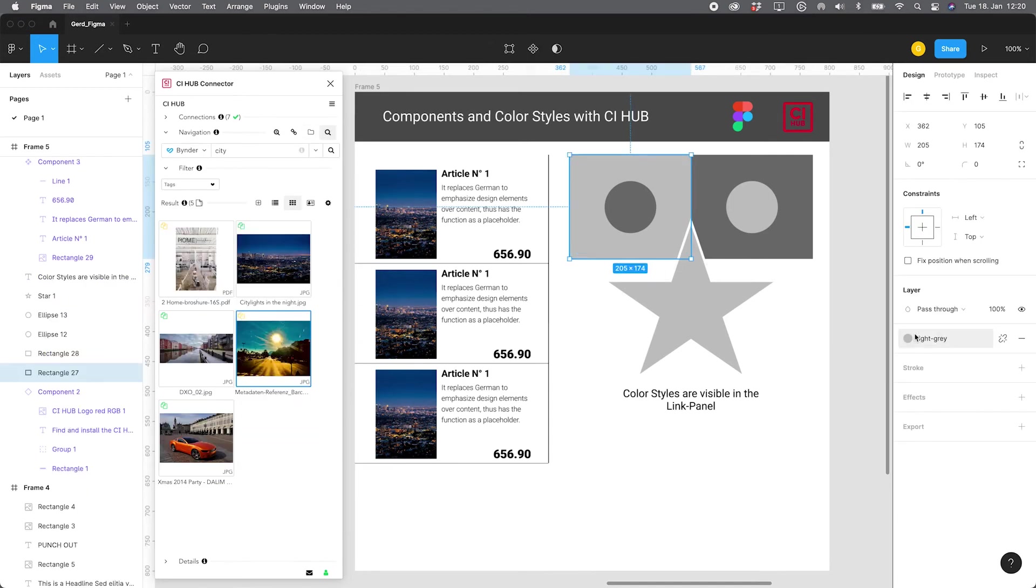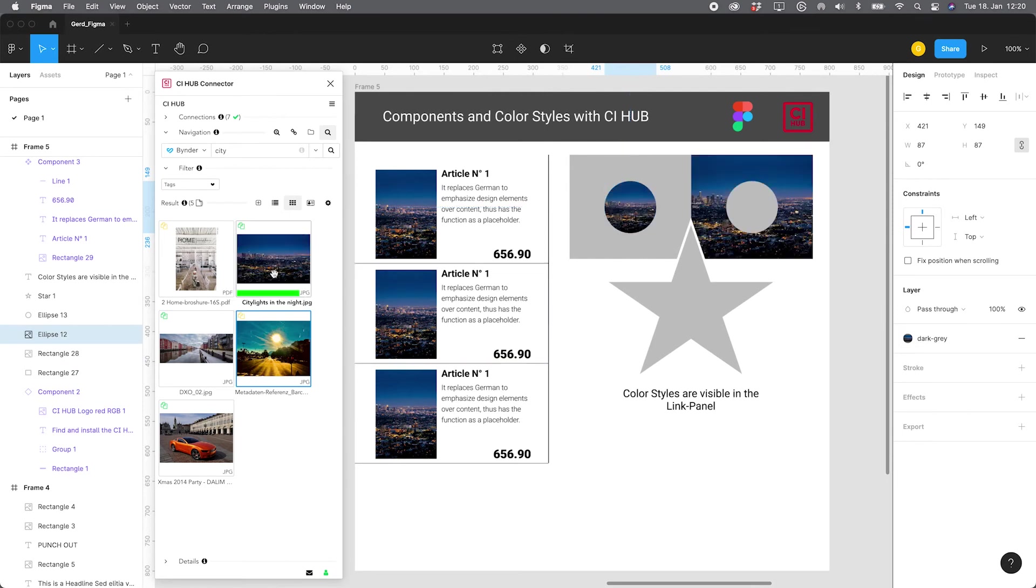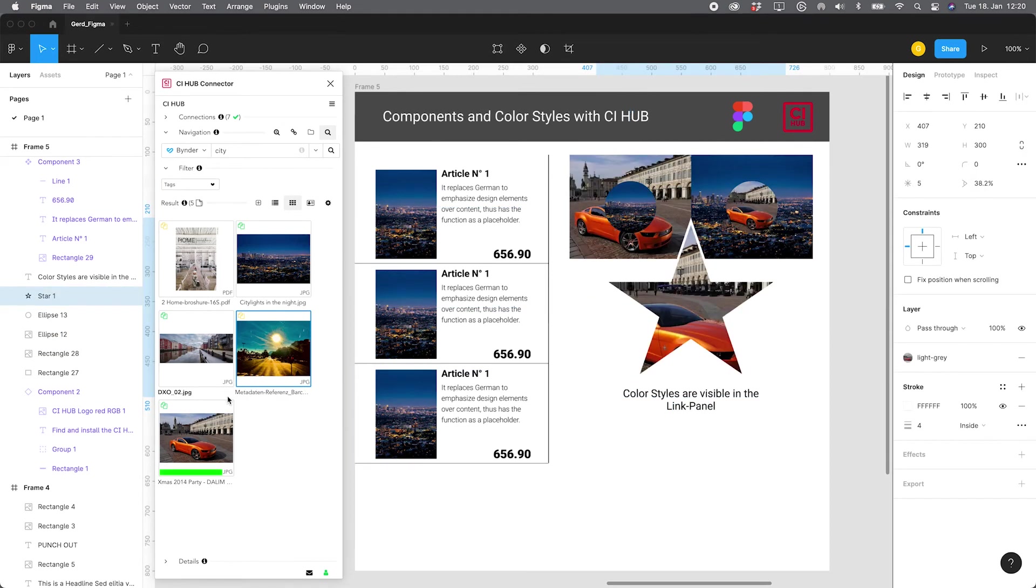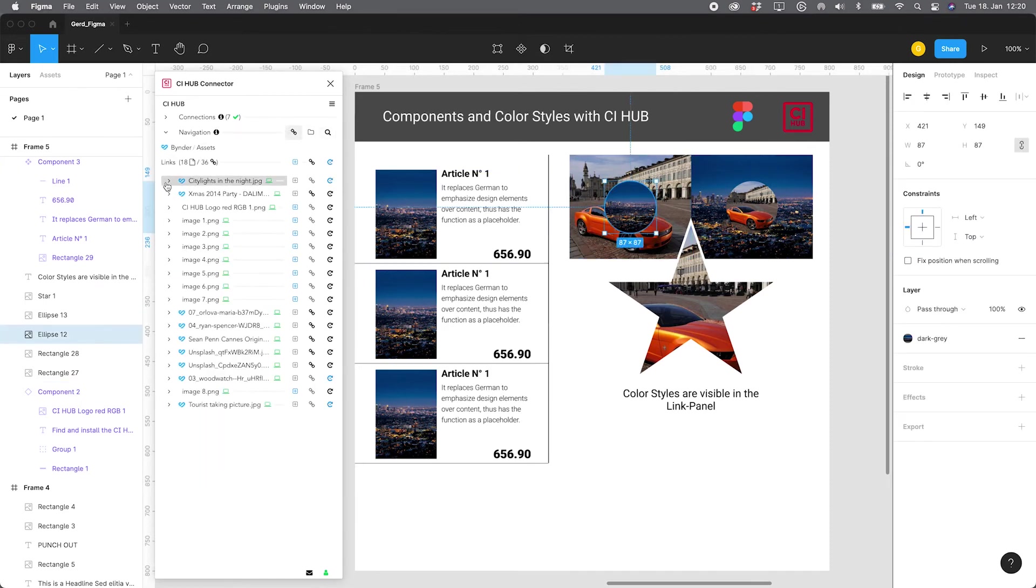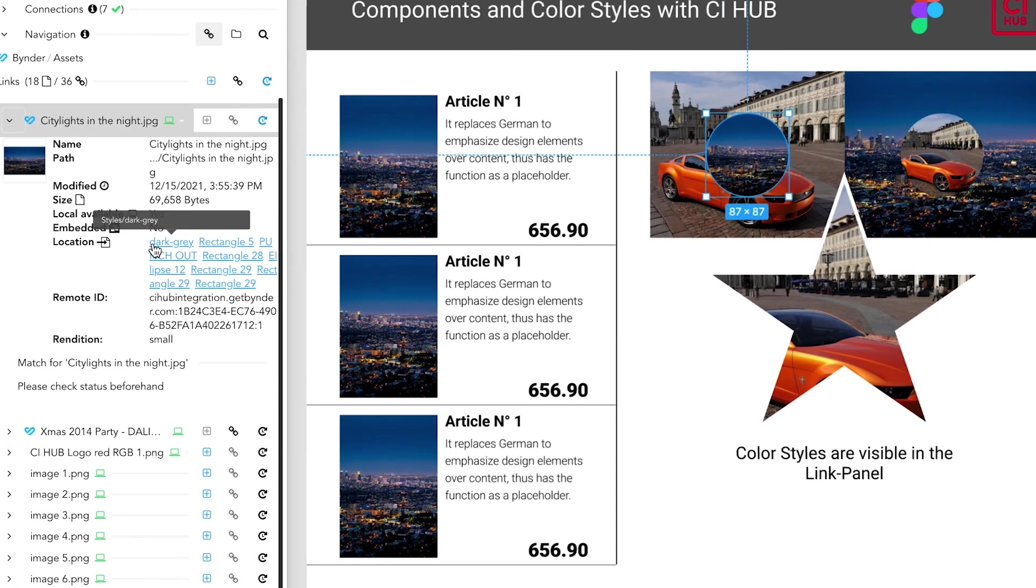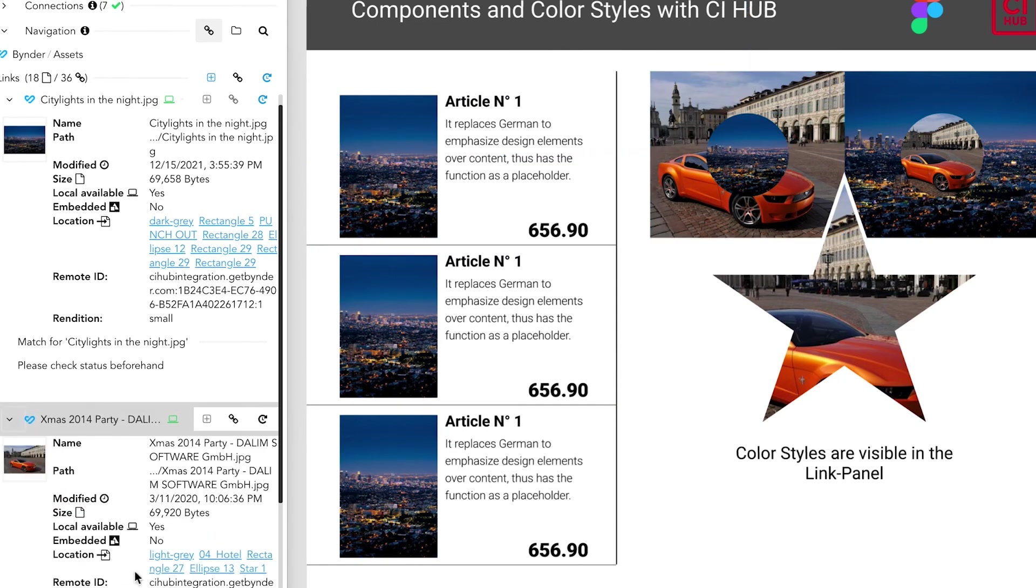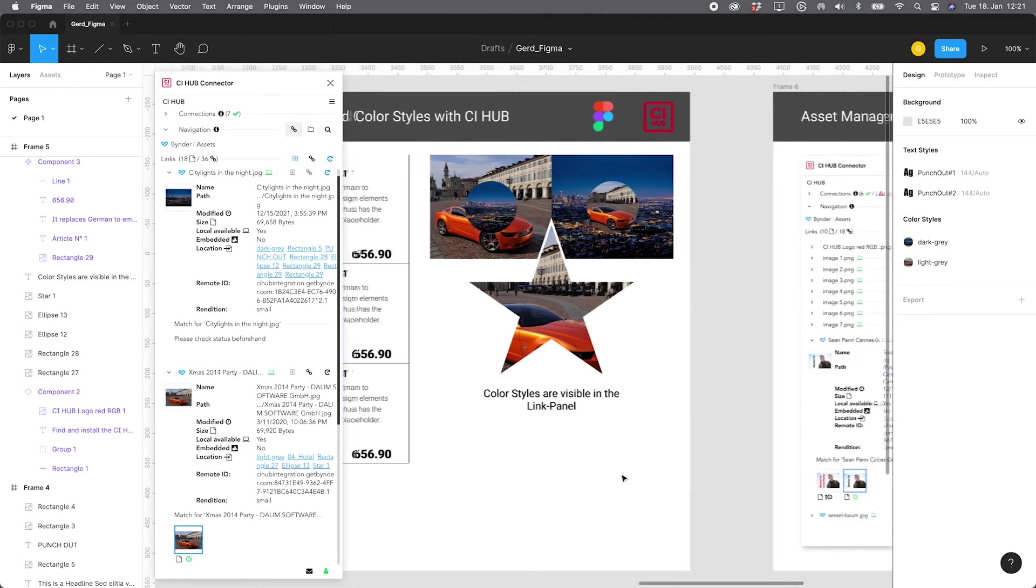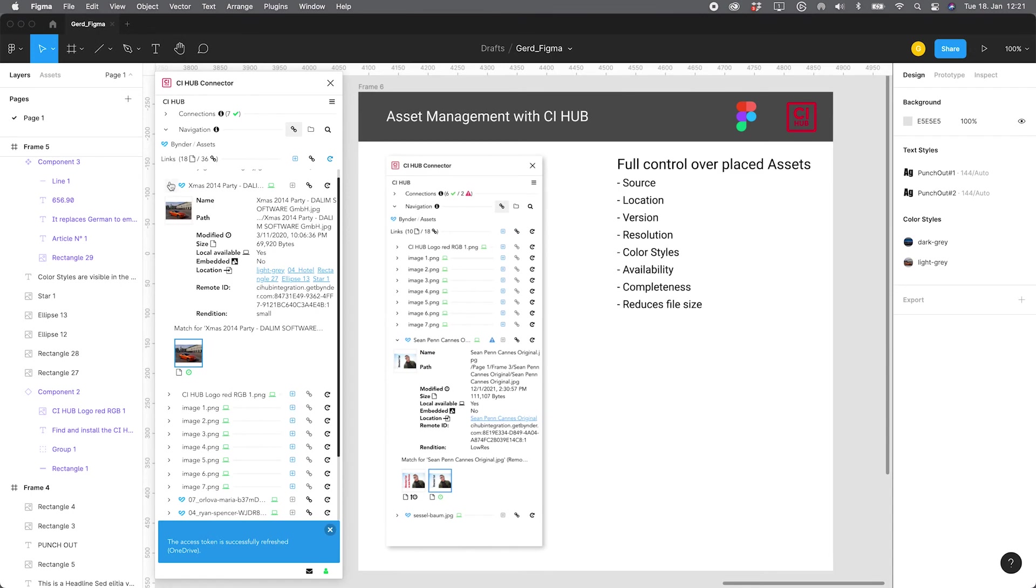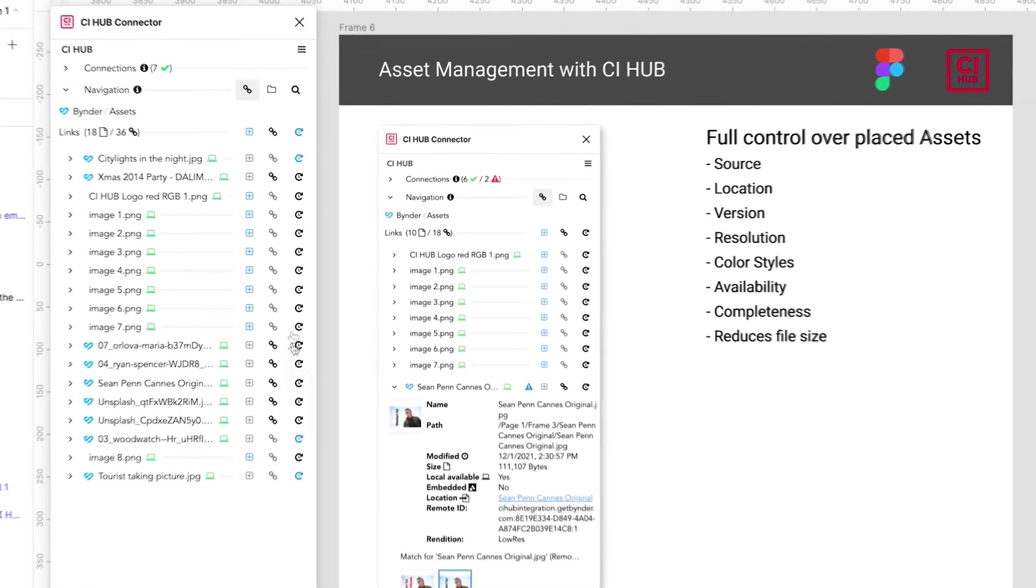Let's have a closer look at color styles and image placement with the CI Hub connector. If I place an image via the plugin and there are color styles selected, I can work with the color styles. If I search for these images that have been placed with the plugin, you can see that the color style is listed where the image is placed. So you always have full control of the location of your image, if it's a fill, if it's a color style. This is really perfect for working with styles. Even if you want to use icons or something like that, this is a really cool feature.